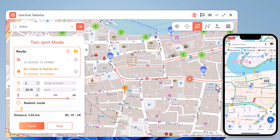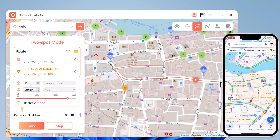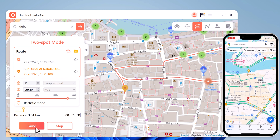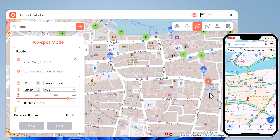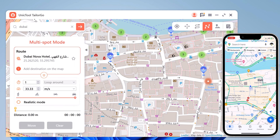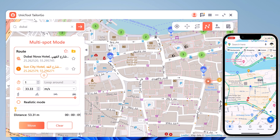Once everything is set, click Move to start moving along the two points at your custom speed. During the process you can pause and continue anytime — this will make the movement look more natural.